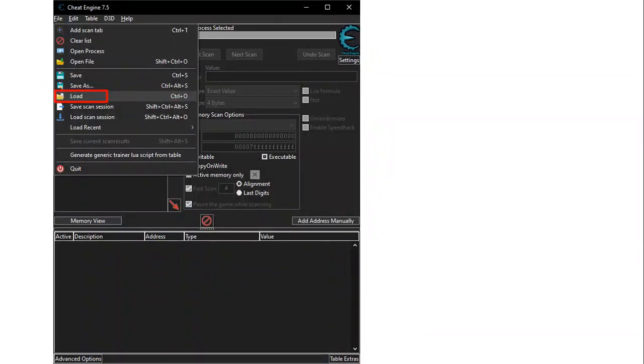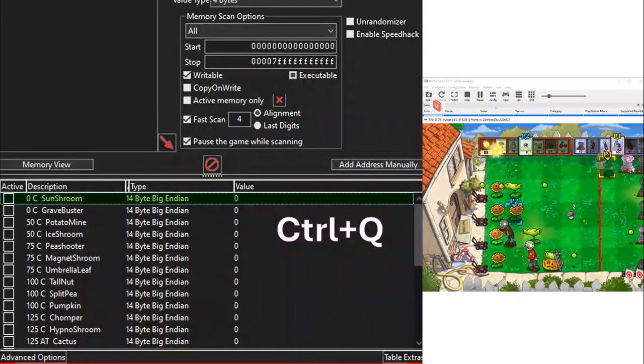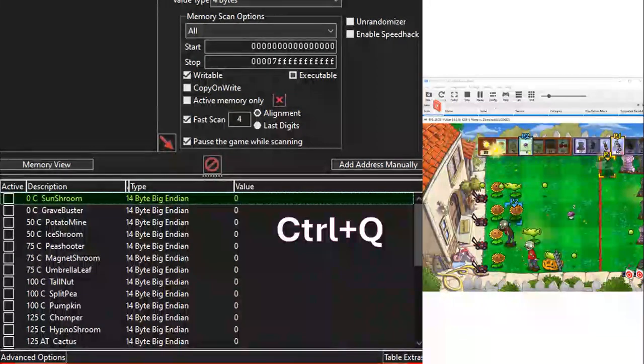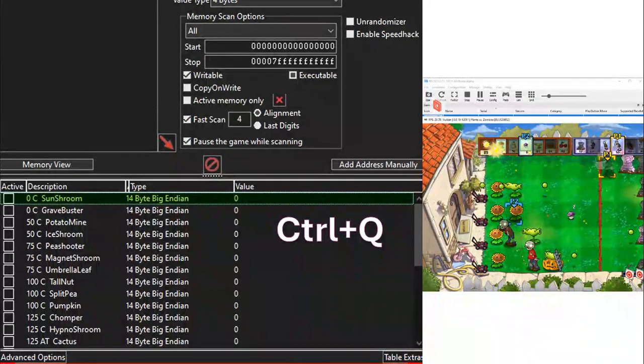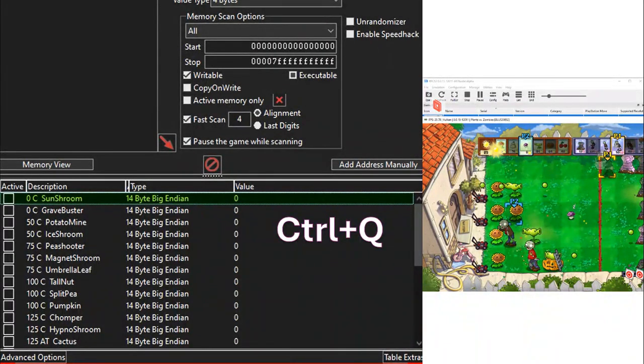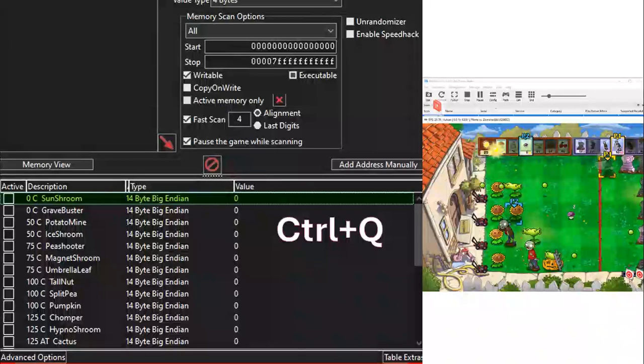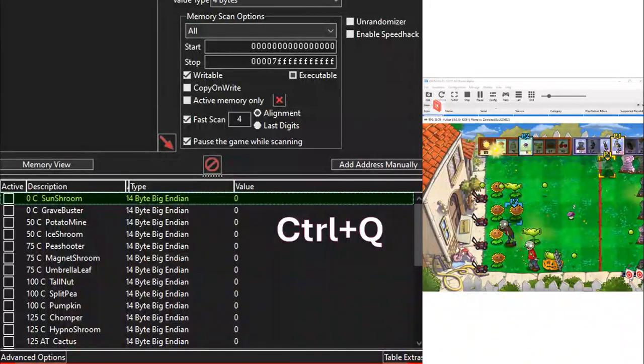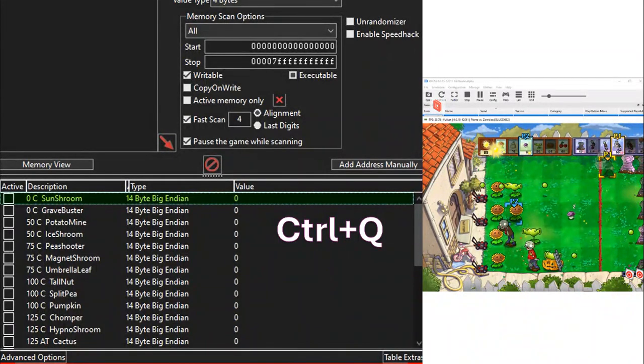Open cheat engine and load the cheat table, or simply double click a cheat table file to load balance directly. Launch game through emulator. Select the topmost address value. In this case, it is 0c sunshroom. Then, with script activated, press Ctrl Q.